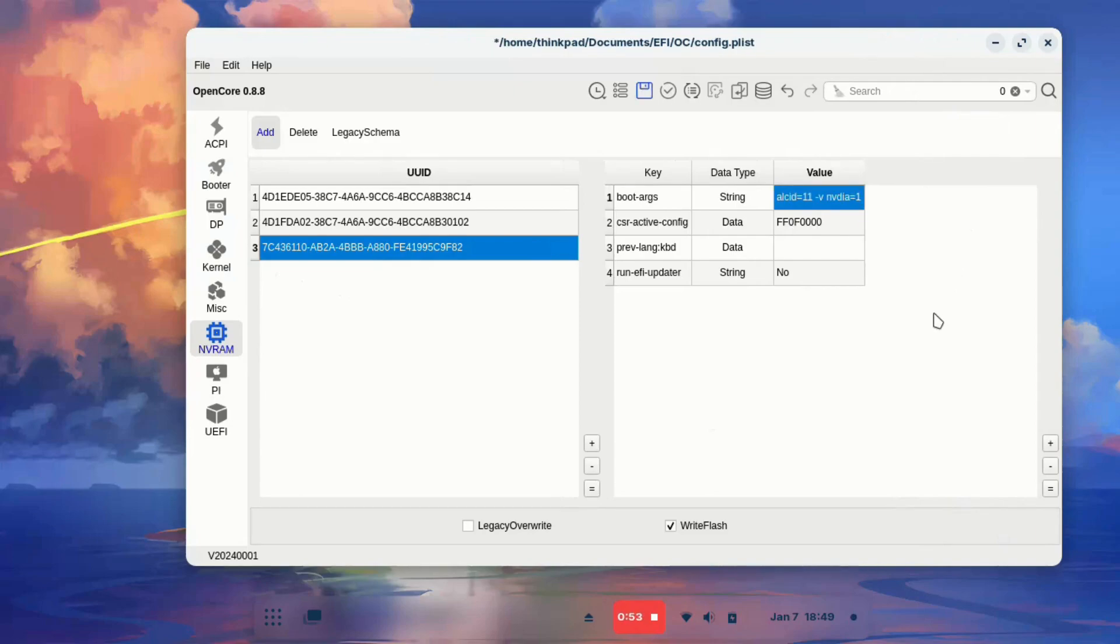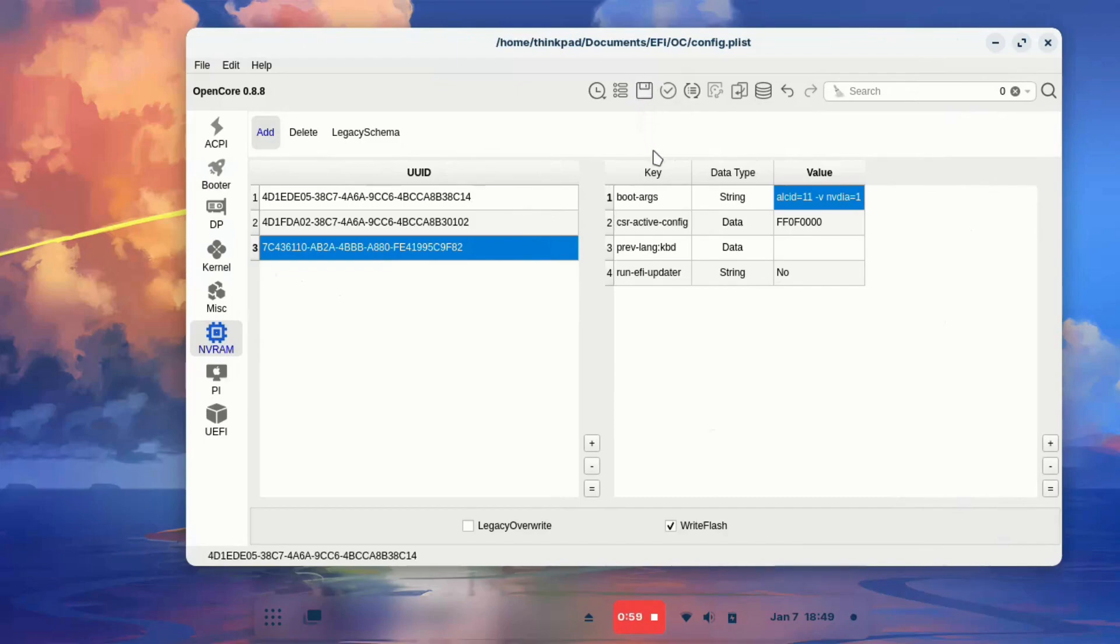Once done, press Enter. Then click the Save button. That's it, you can restart your Hackintosh and observe the changes.